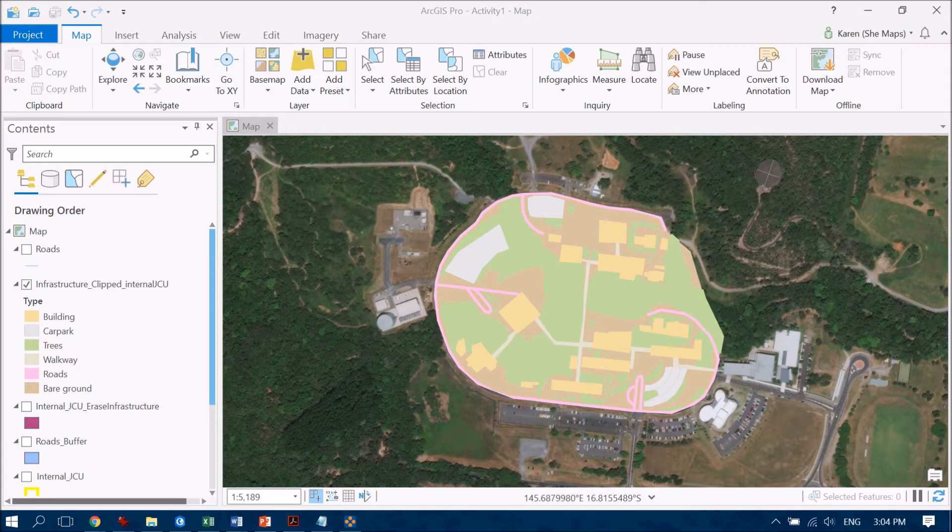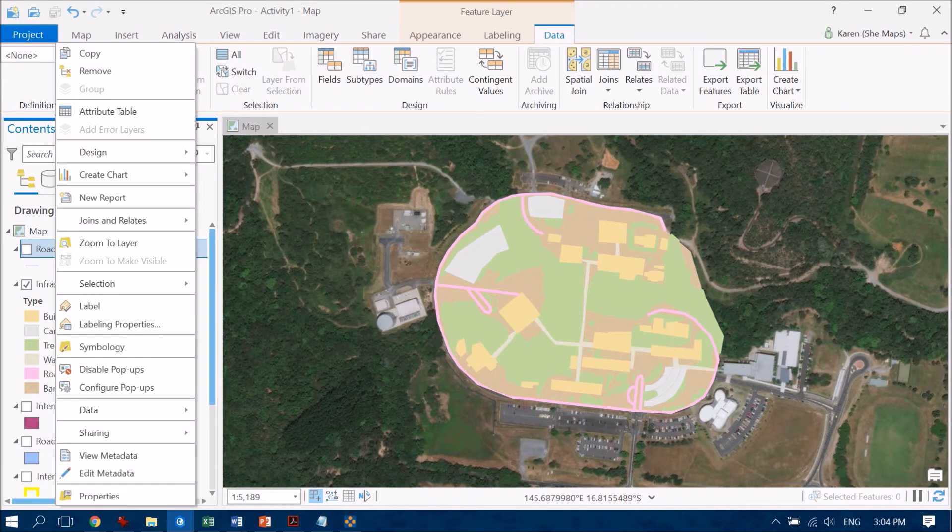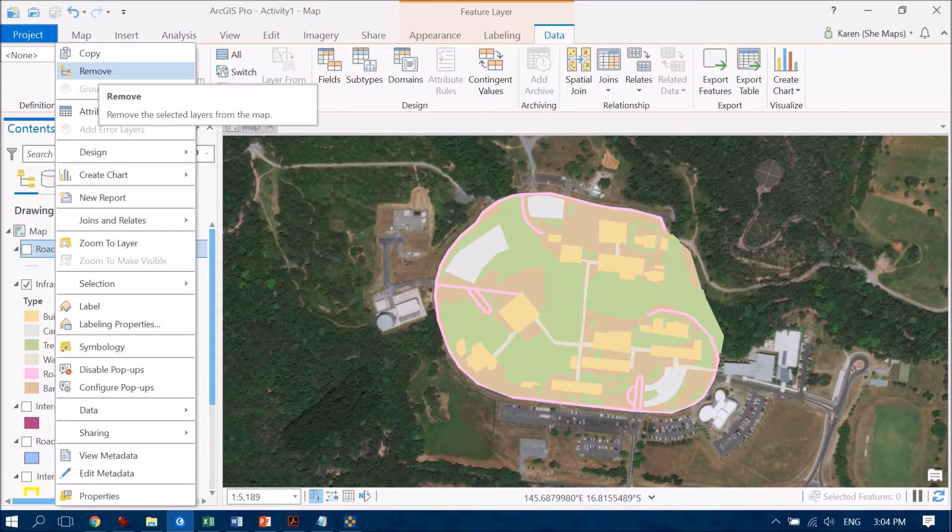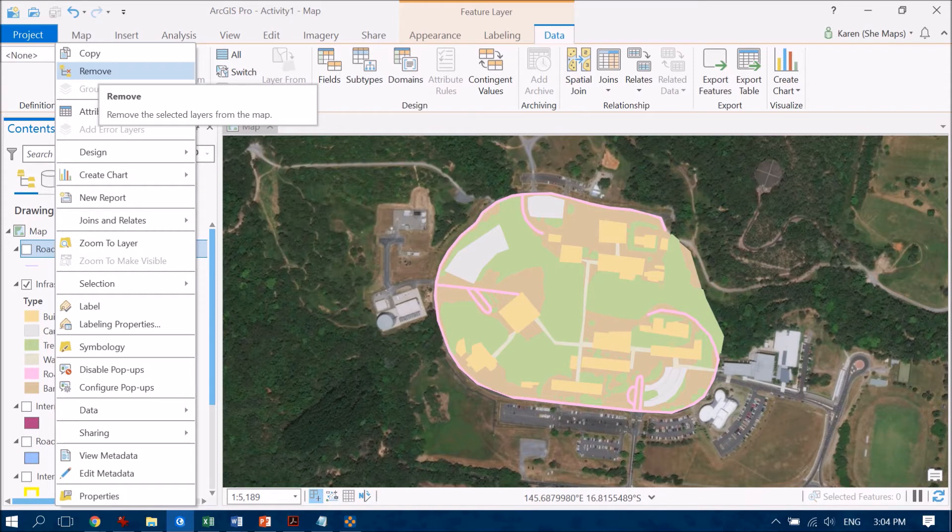So first of all I can remove the roads layer. So if I right click on that and I'm going to remove it. Now this doesn't delete it. I can still always bring it back into my project at any time that I like. I remember where I've stored my data.